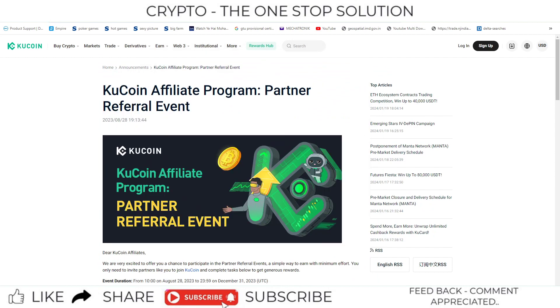If you want to join the KuCoin exchange, you can join through the official link that I will provide in the description box.